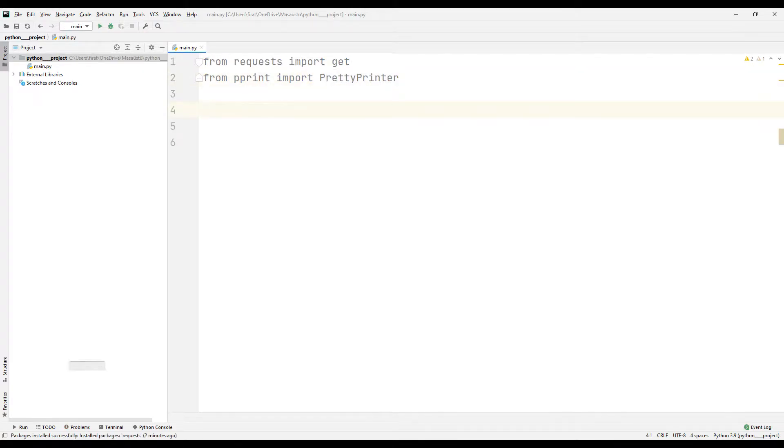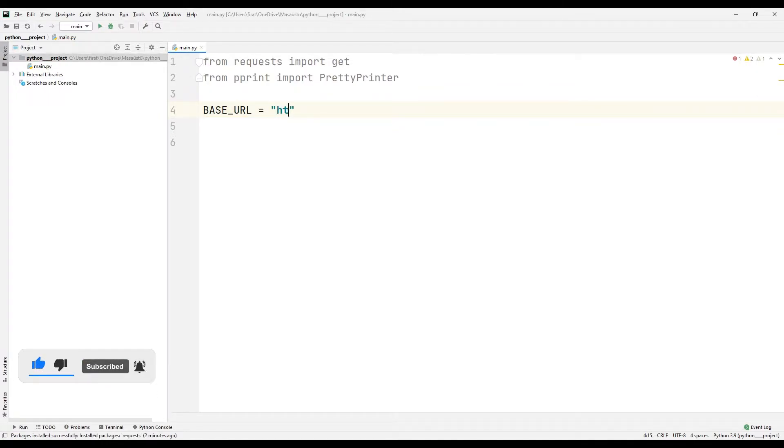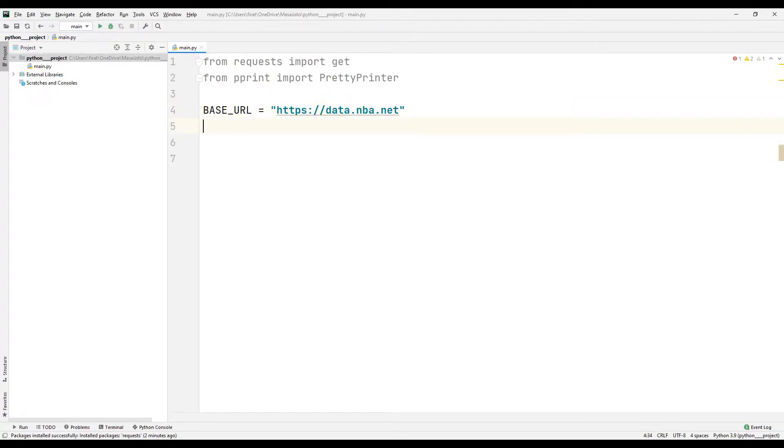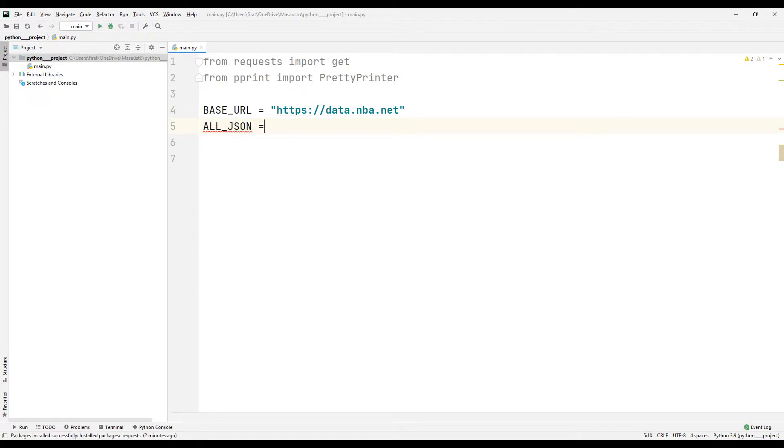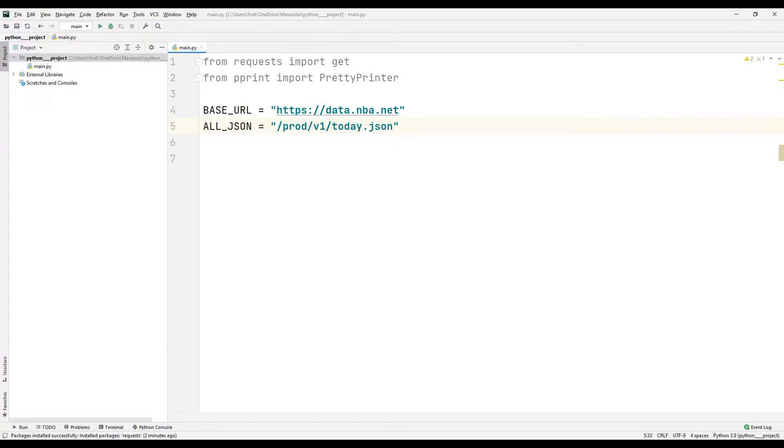I am setting an address to get the API service with a variable. The address consists of two parts. I synchronize the other part with another variable. Let's take a look at the web address.